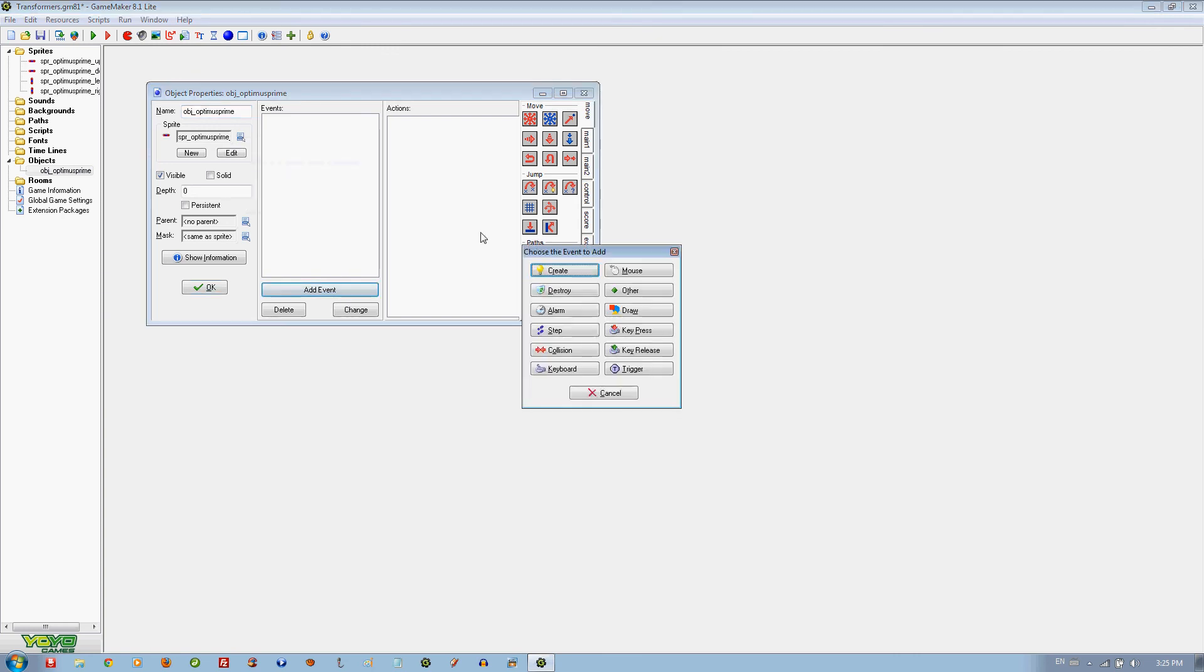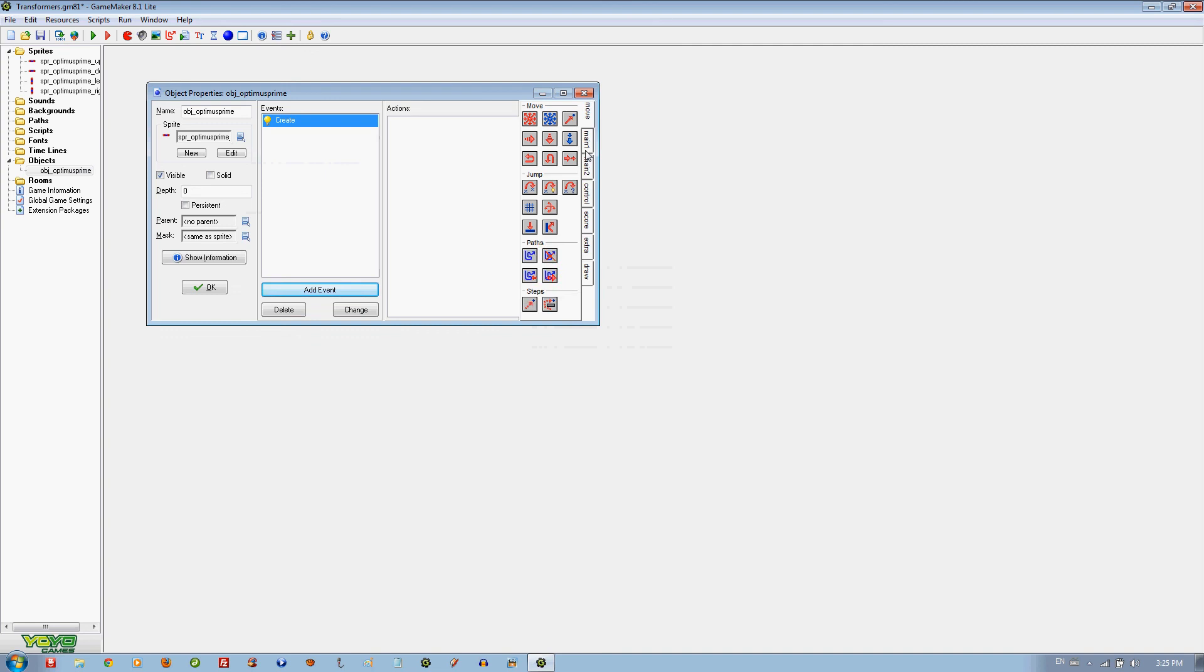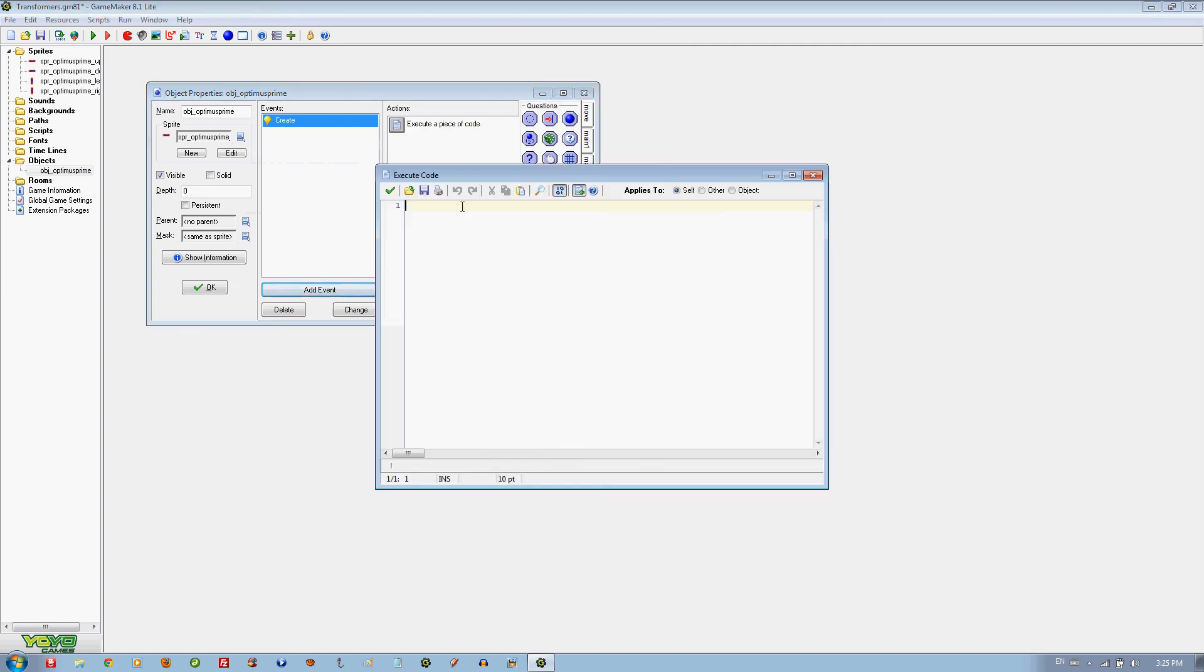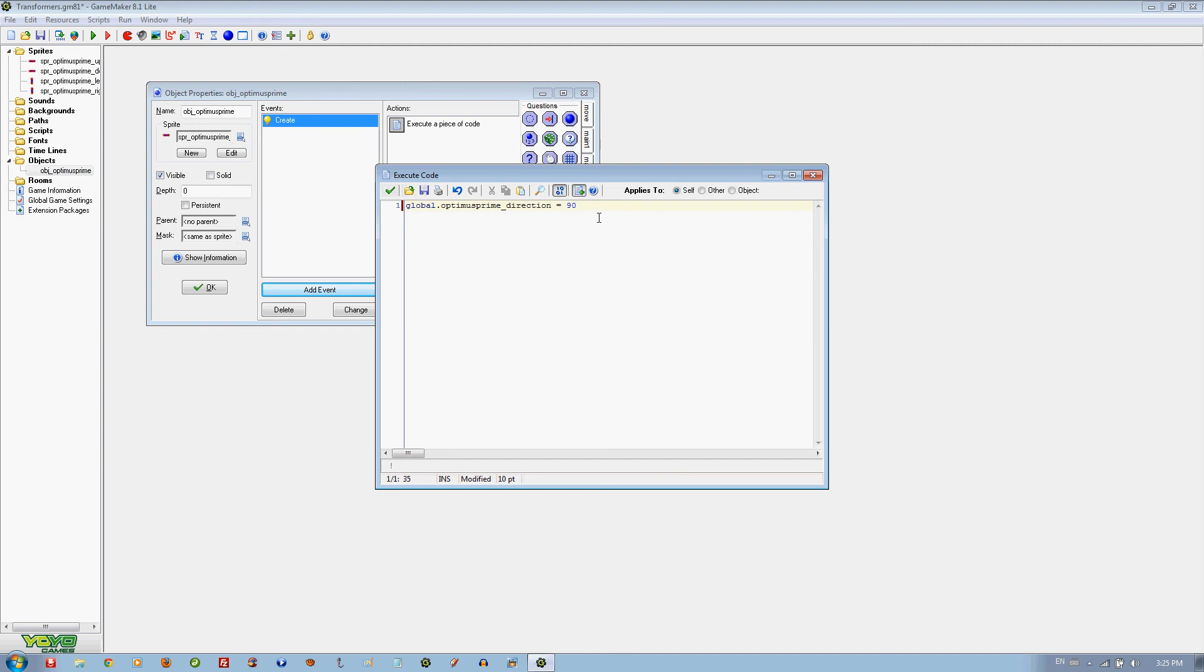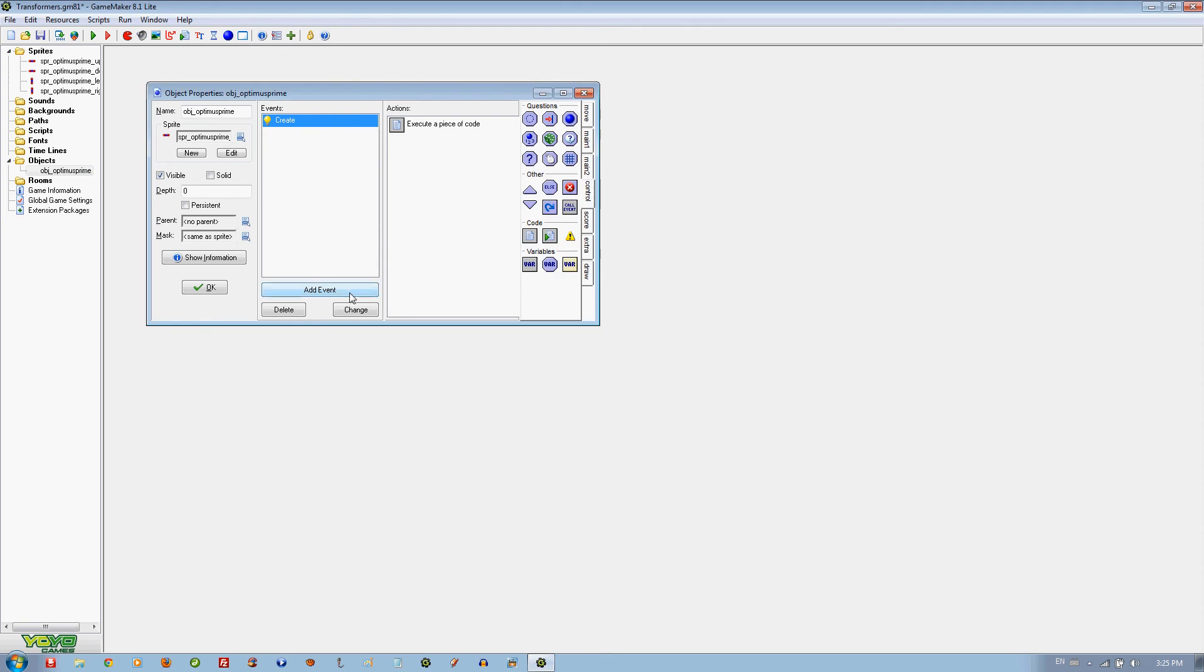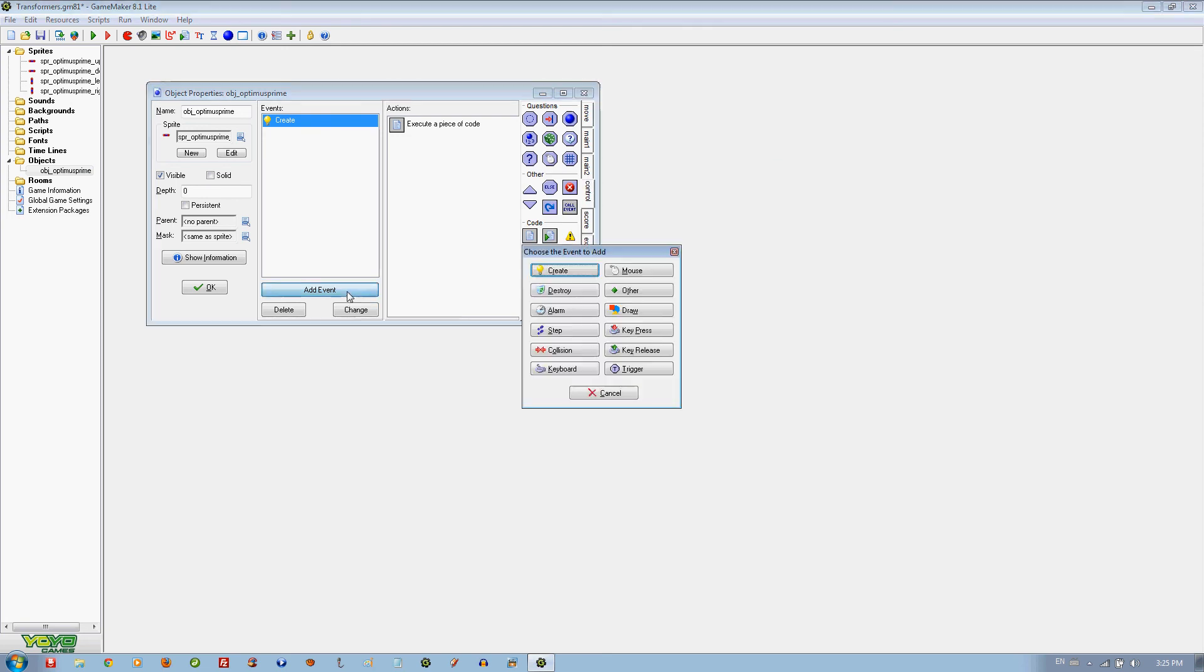We are going to add an event Create, control code. We are going to set global.optimusprime.direction equals 90. What this pretty much does is a variable that will control the direction. We don't need it for this tutorial but we will need it for later tutorials, so we will just do it in this tutorial.